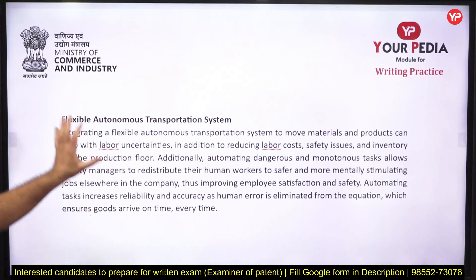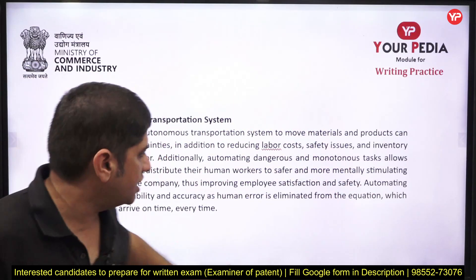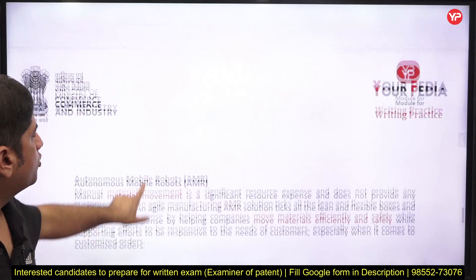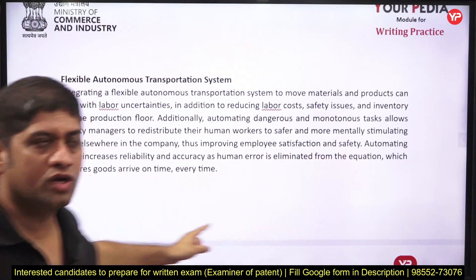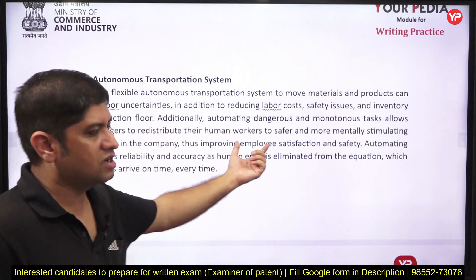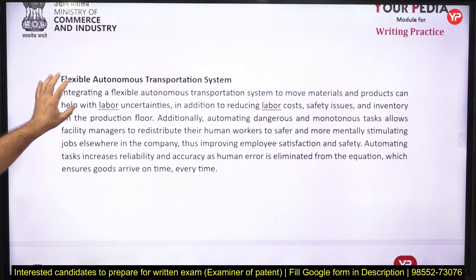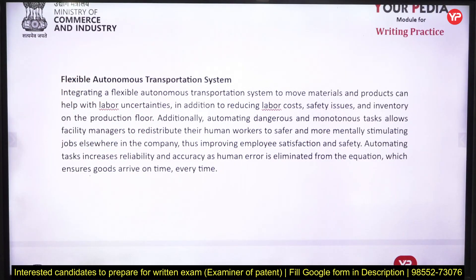After explaining both, you can say that lean and flexible can work well together. The organization should have a flexible autonomous transportation system, and AMR — Autonomous Mobile Robot — is an example of this. This system helps move materials and finished products with minimum transportation cost, minimum inventory, and safety considerations. It can move from one place to another with minimal human involvement.